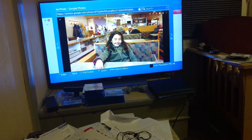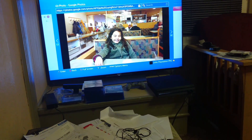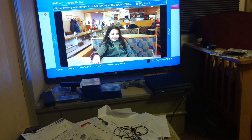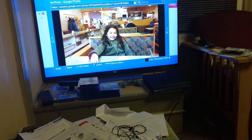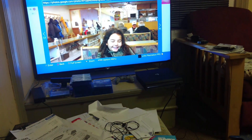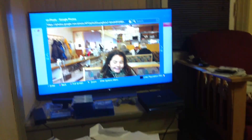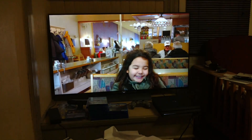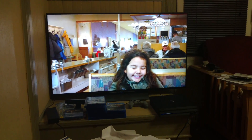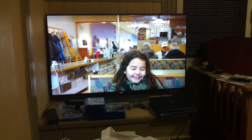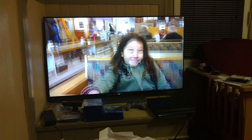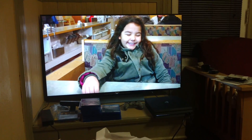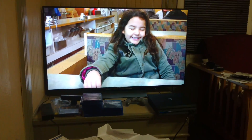I want to zoom in with the right stick — yeah, there you go, zoom in. Go to full screen with the square button. Then move it around with the left stick. That's pretty good. Then hit the share button.